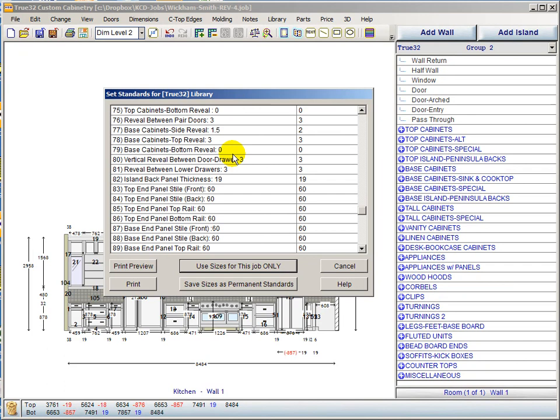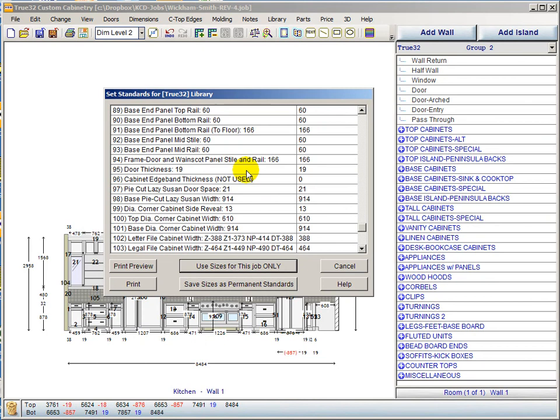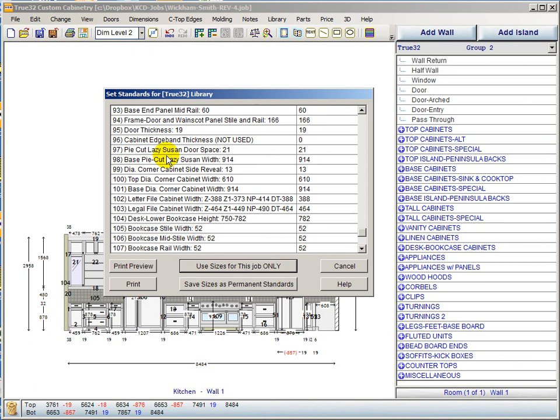Most reveal items are not new. All the style and rail sizes are not new. Scrolling down we should see a few new items.